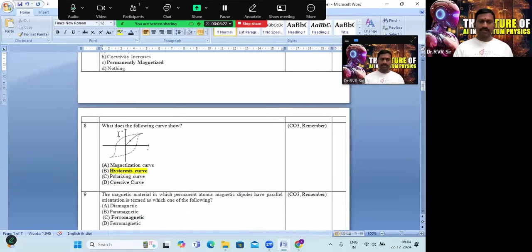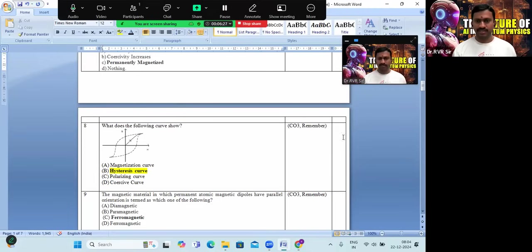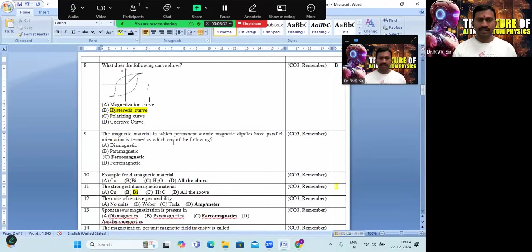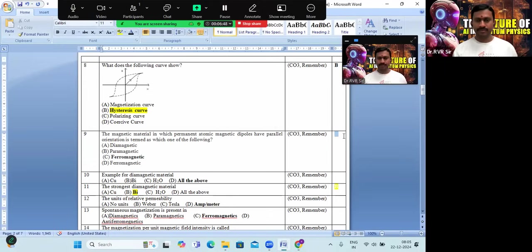Looking at the diagram, it is a hysteresis curve — option B is the correct answer. The magnetic material in which the permanent atomic magnetic dipoles have parallel orientation is ferromagnetic. Option C is the correct answer.